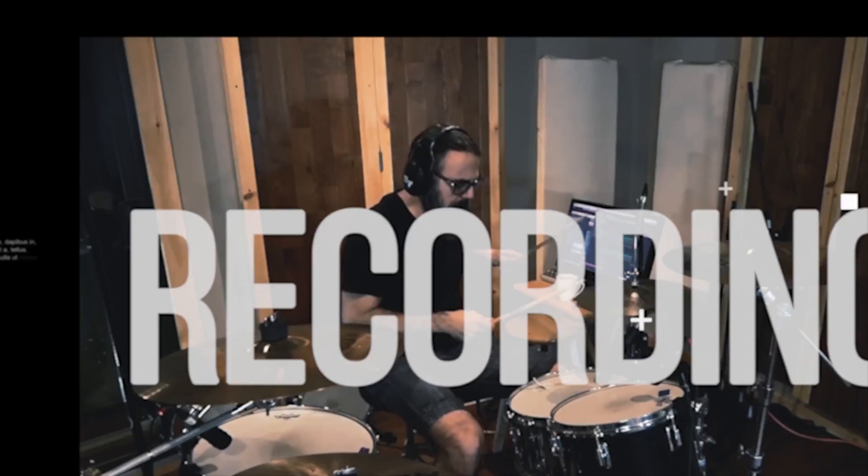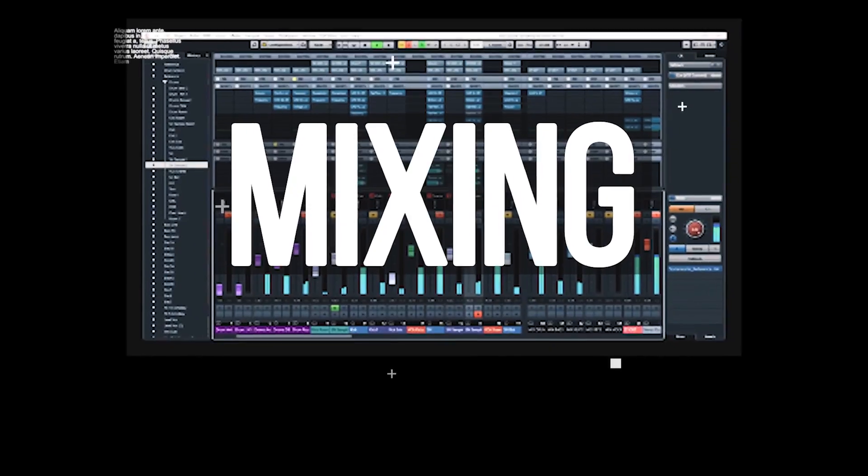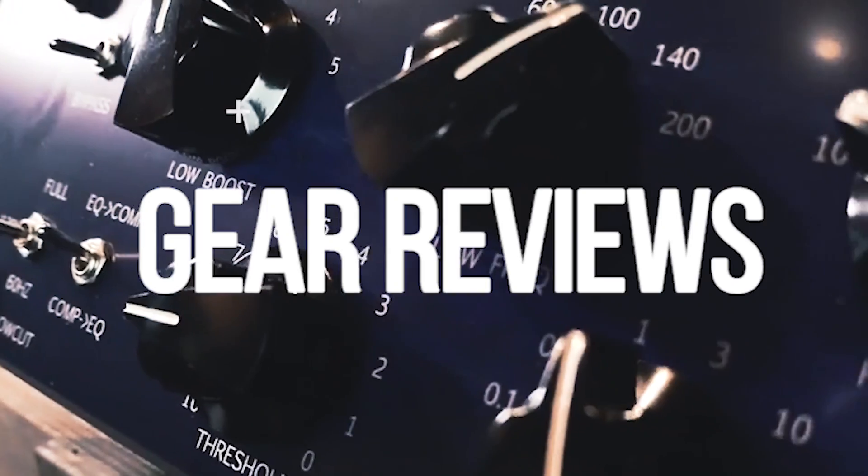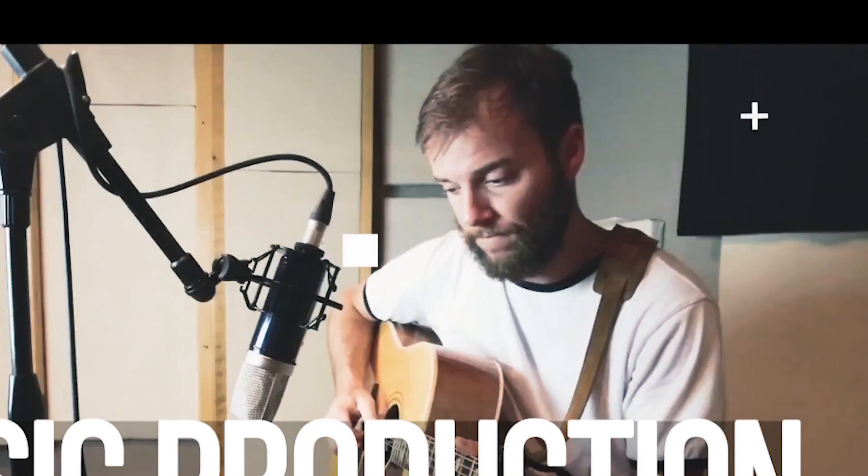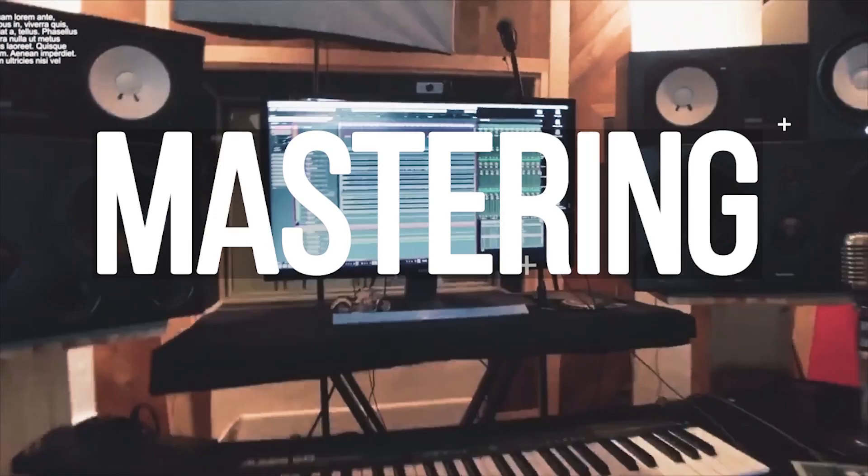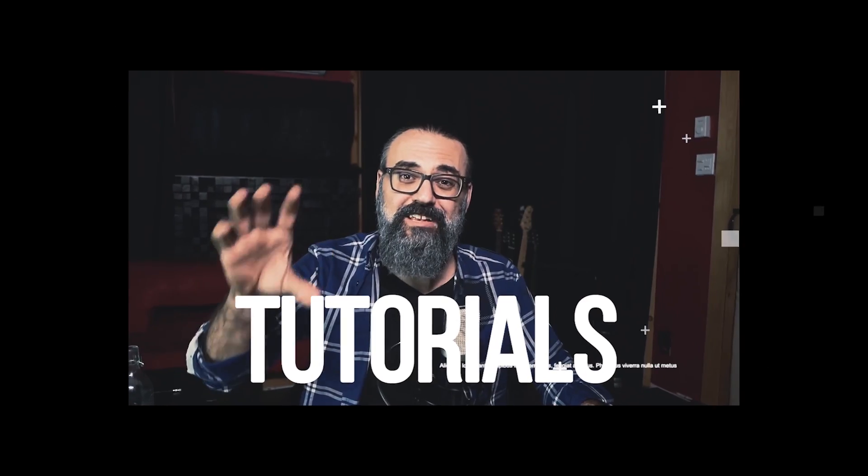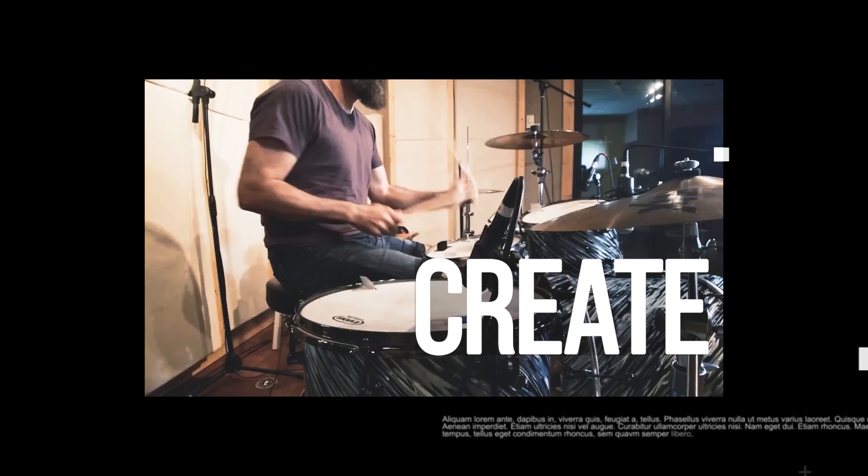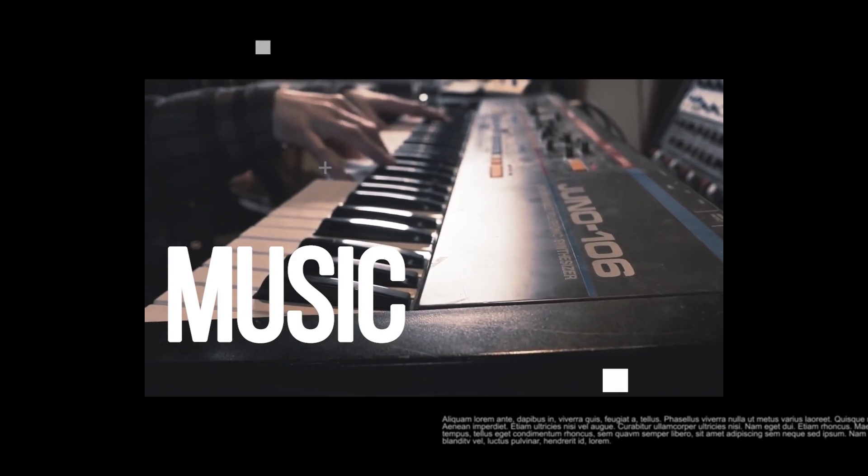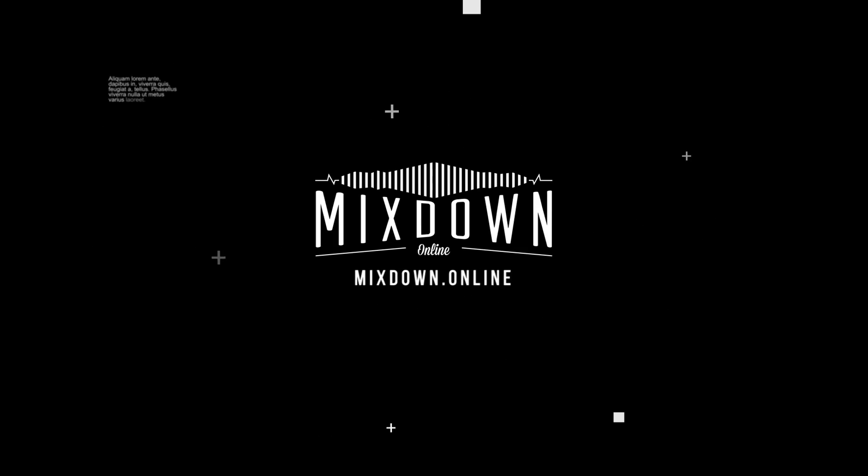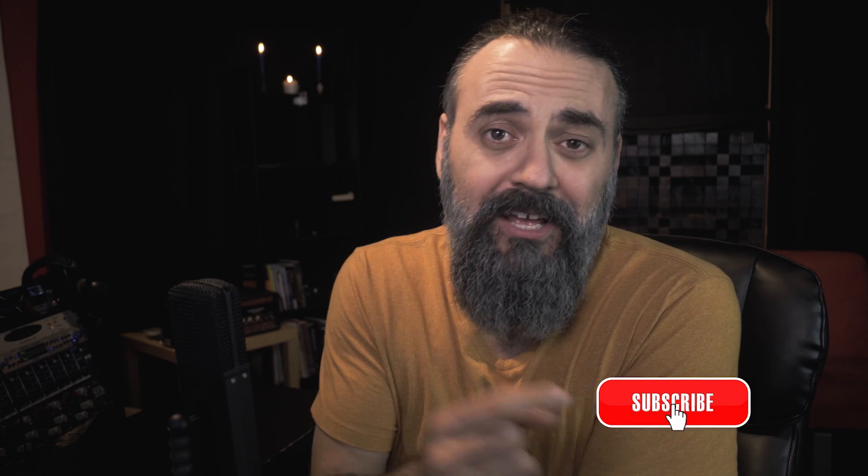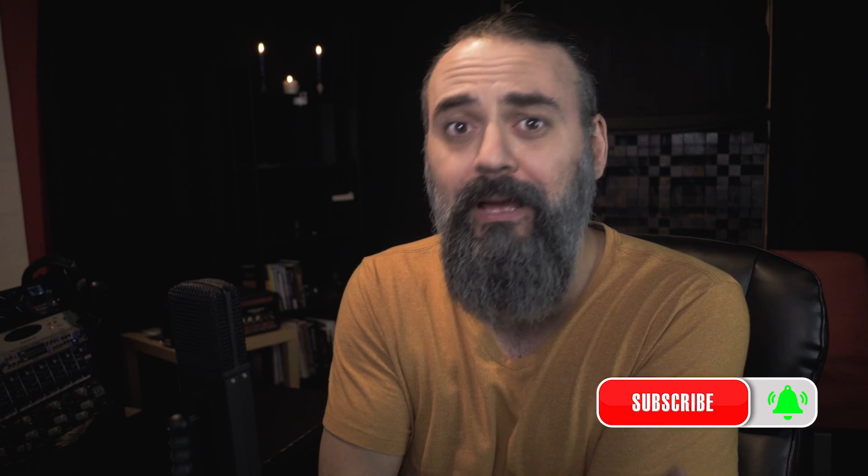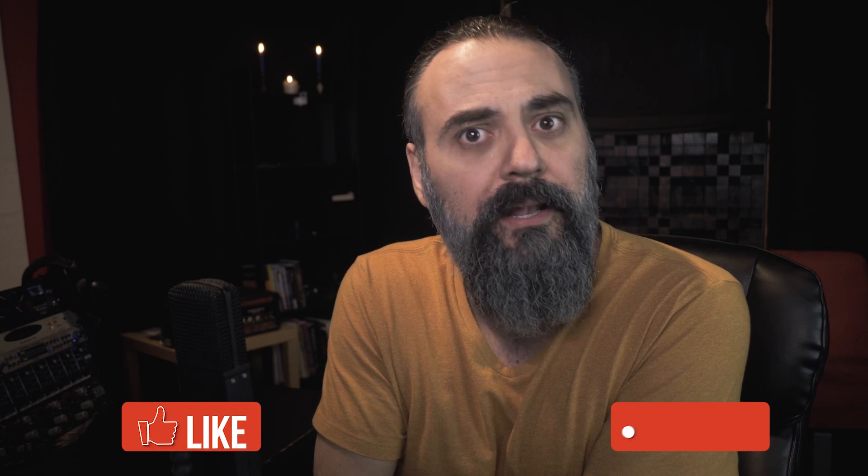Today on Plugin Friday, we're going to look at the Accusonus ERA Bundle. Hey, what's going on? Chris here from Mixdown Online. Now before we jump in and talk about the ERA Bundle, if you are new here on the channel, subscribe, click that notification bell, and for all of you, share and like.